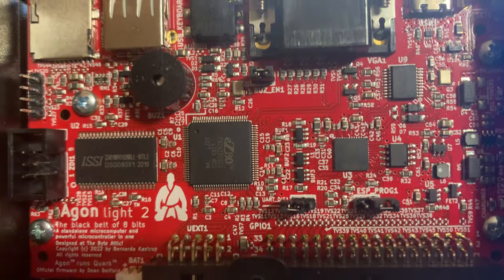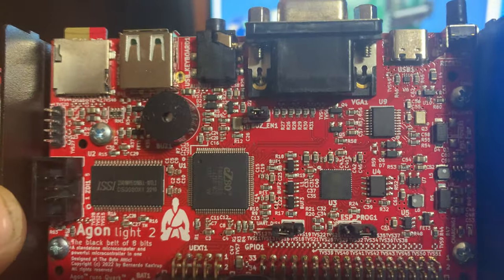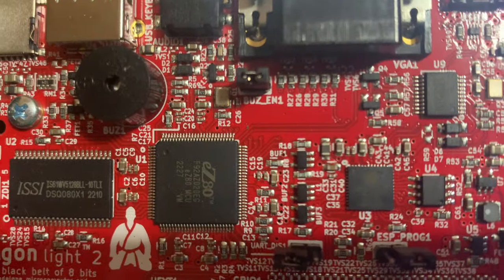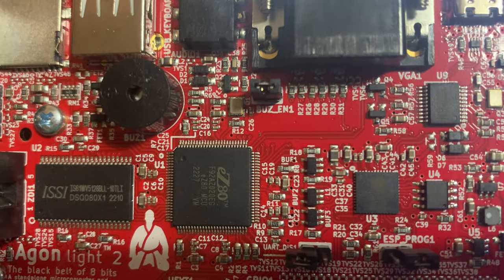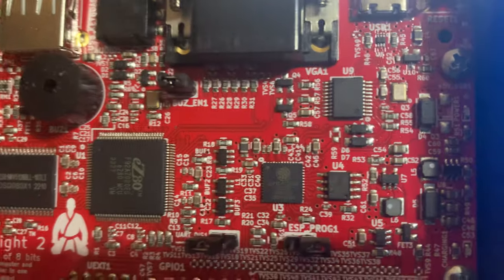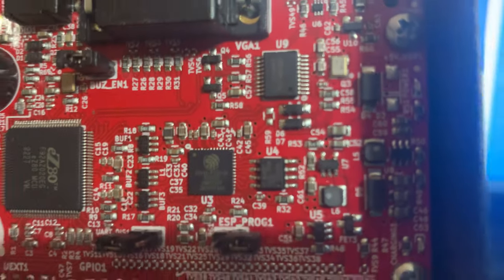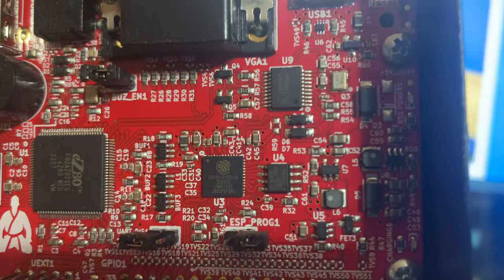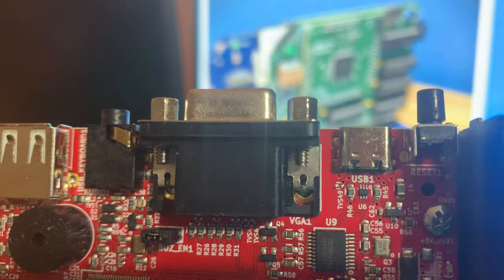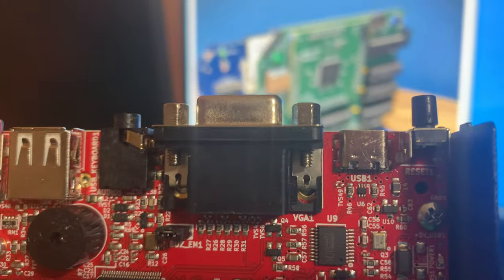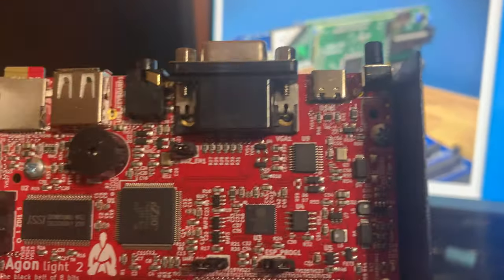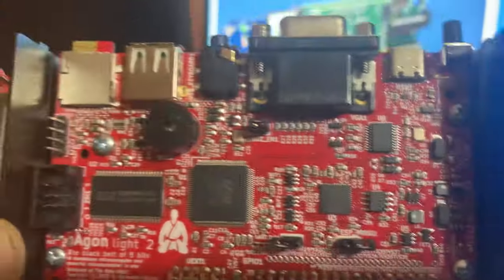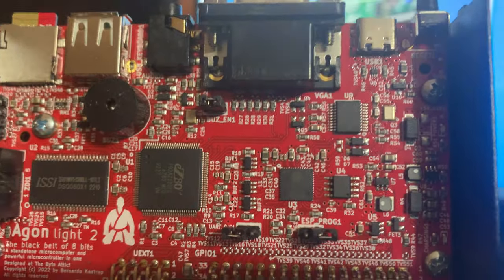This is the Agon Lite 8-bit computer running an ez80 F92 AZ020 EG. It pairs with an ESP32 based firmware that provides input and output from keyboard to VGA. There are essentially two separate firmwares.